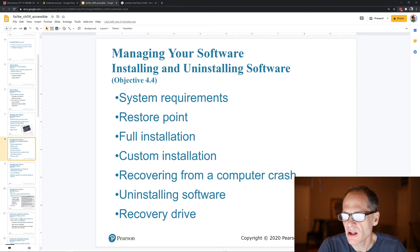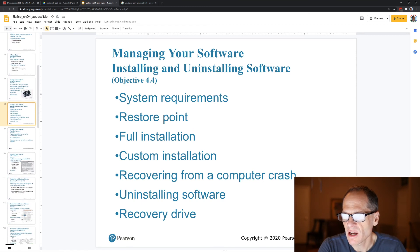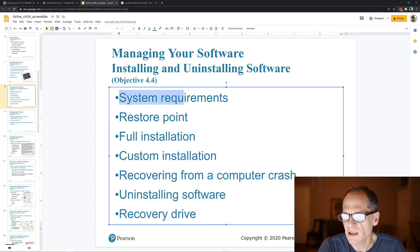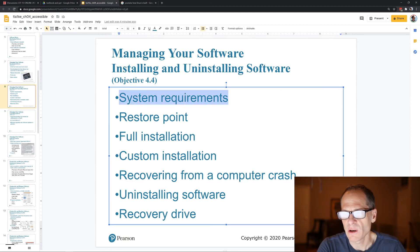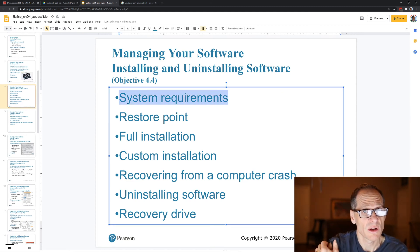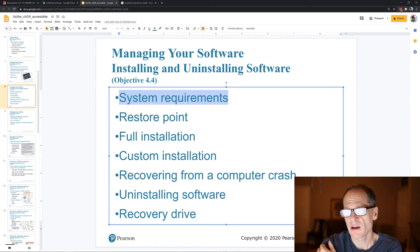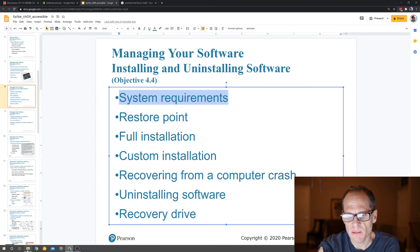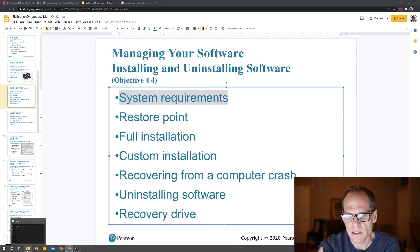Managing, installing, and uninstalling software. System requirements: when you buy software, it'll tell you what kind of system is required to run it — how much processing power you need. You can learn about your computer by bringing up Windows Explorer.